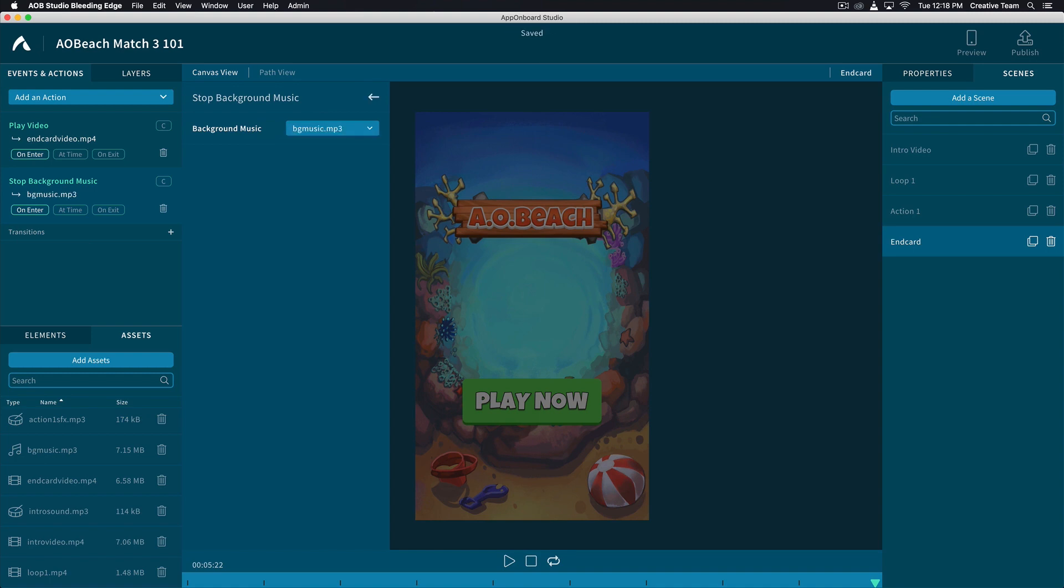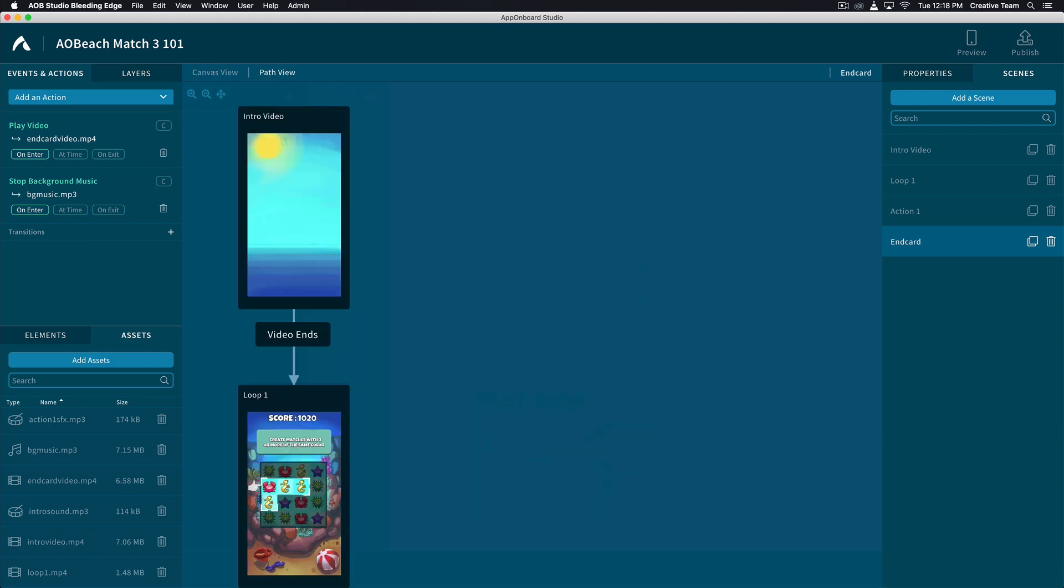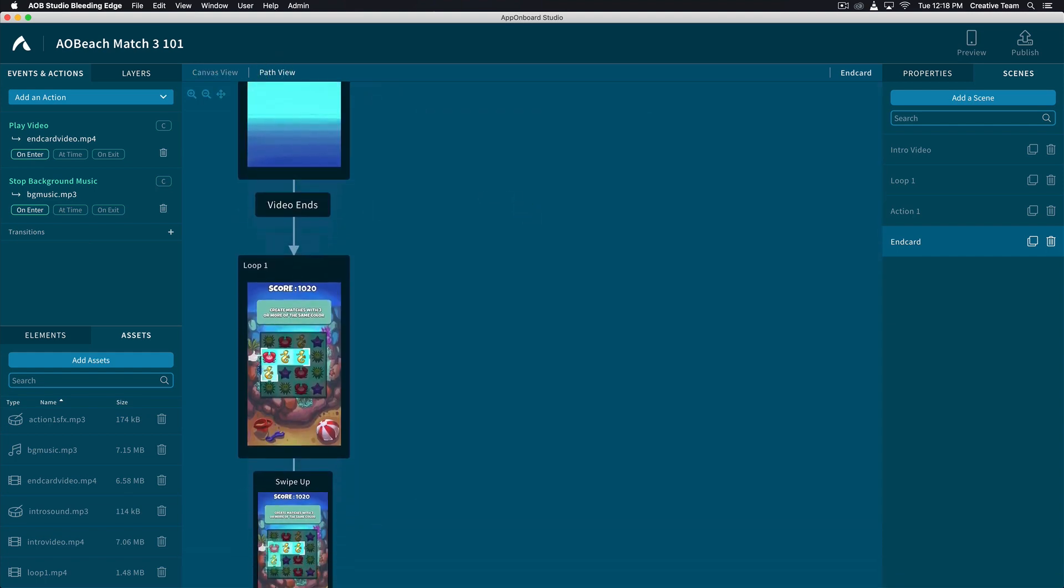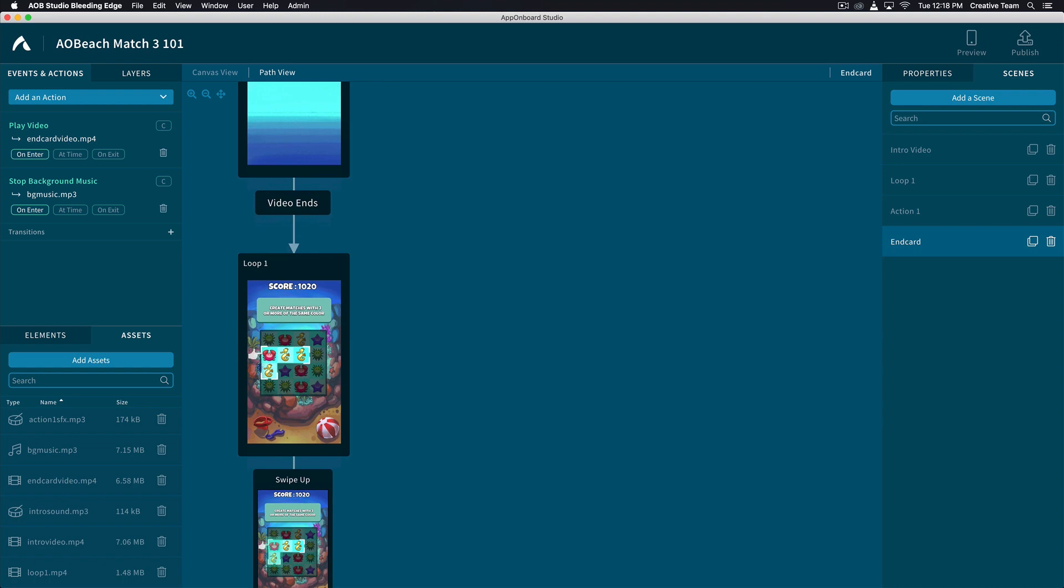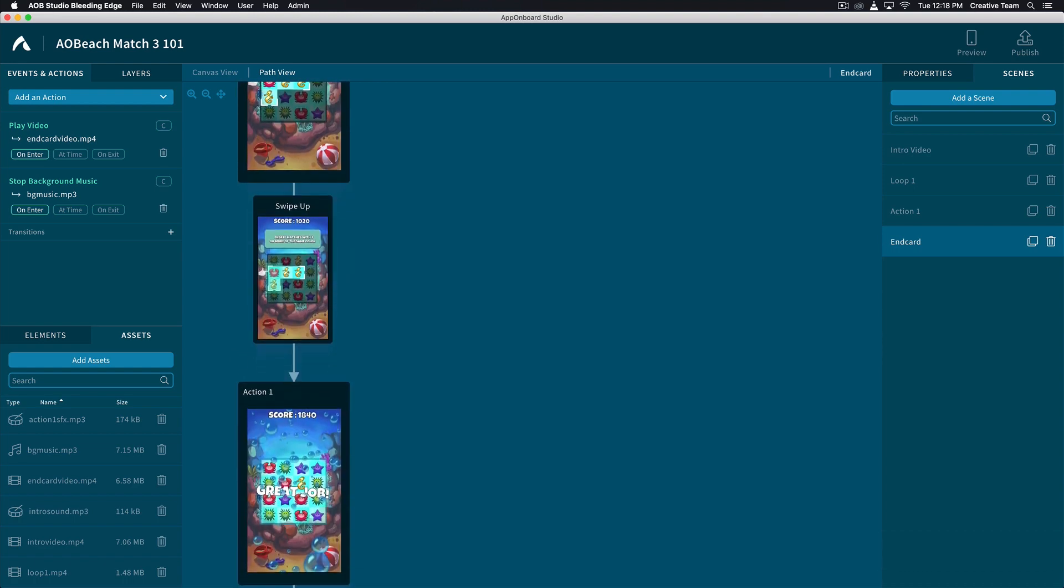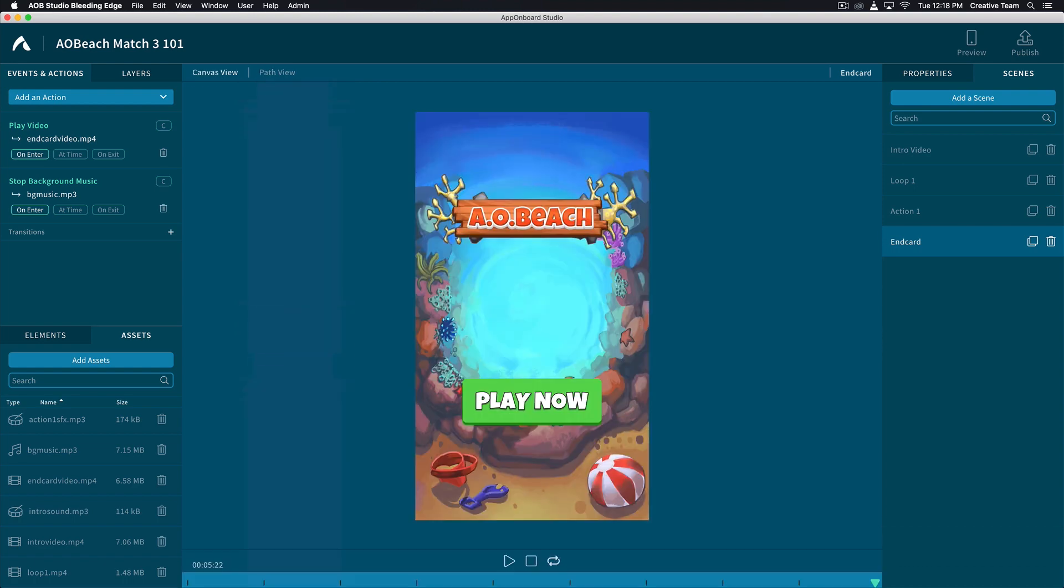Now let's review our project by clicking the Path view on the top middle of your screen to make sure that all the scenes navigate appropriately. You've now completed your simple Match 3 build in App Onboard Studio.